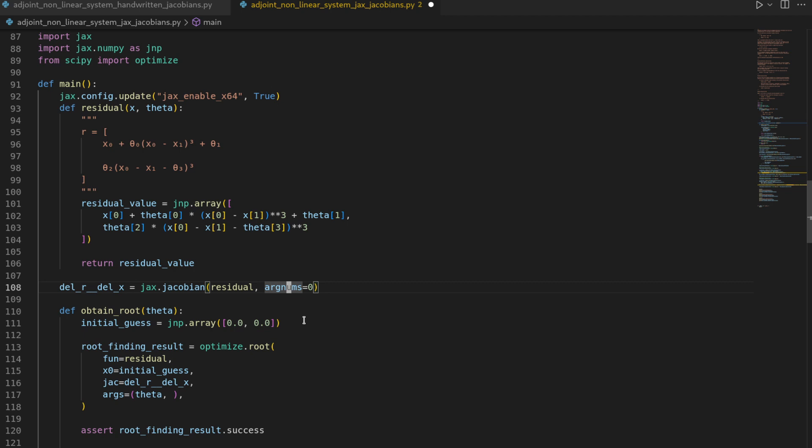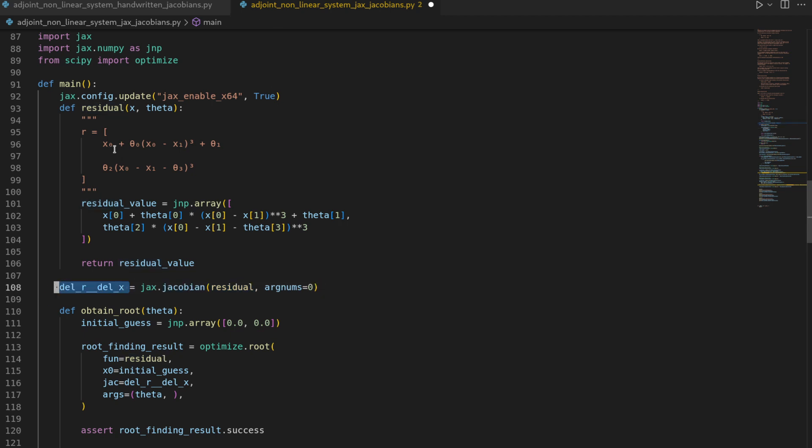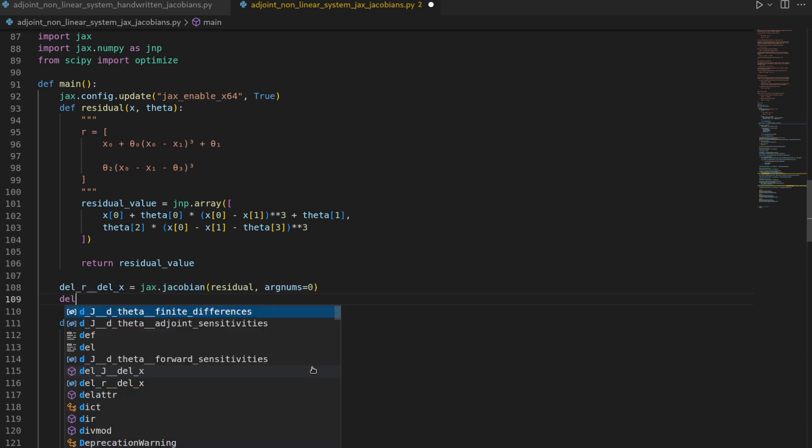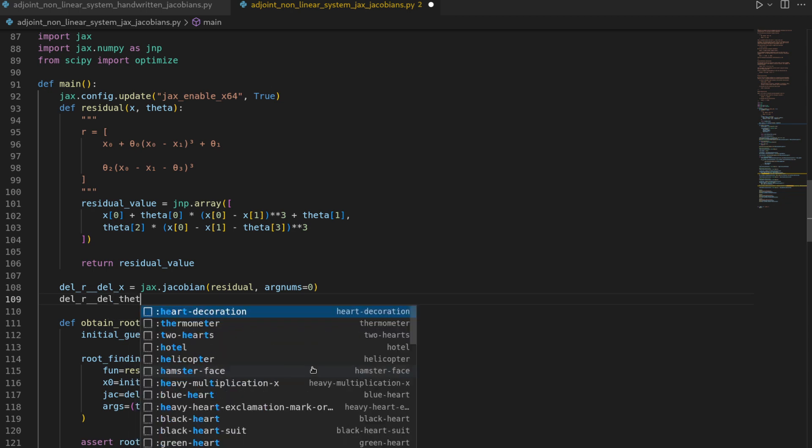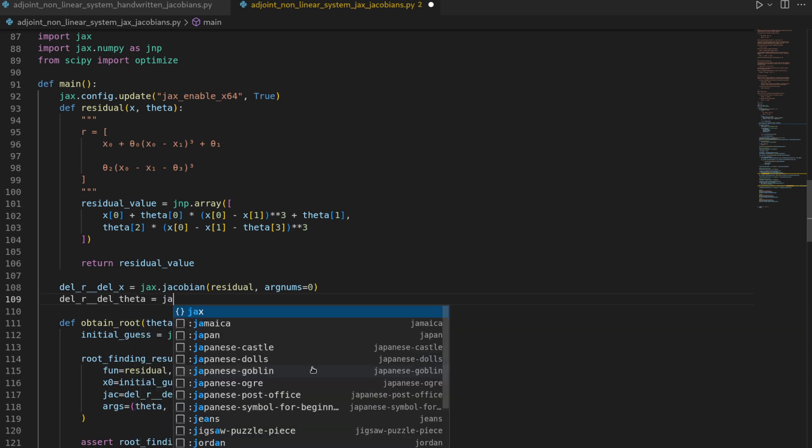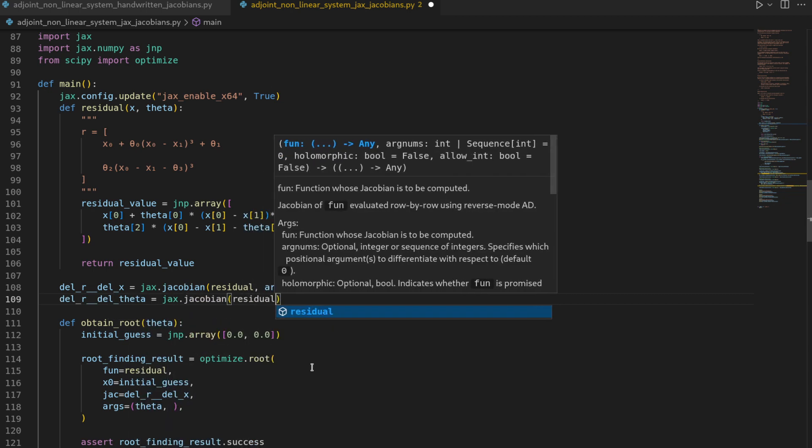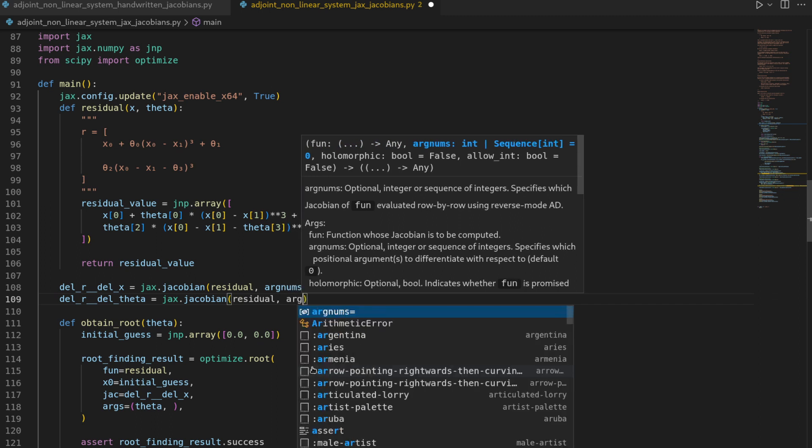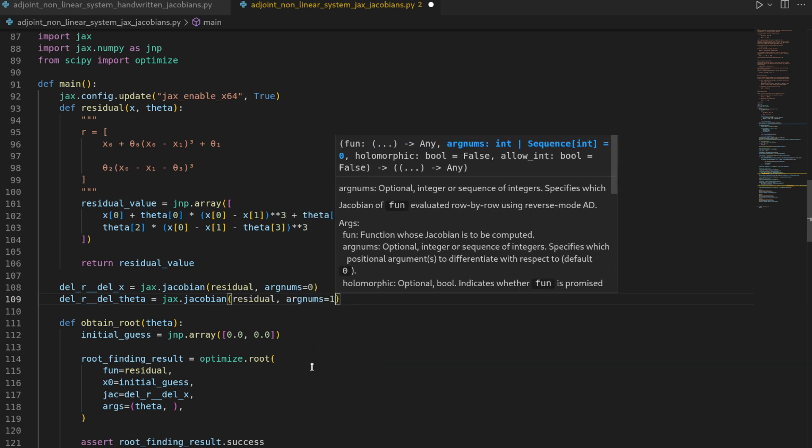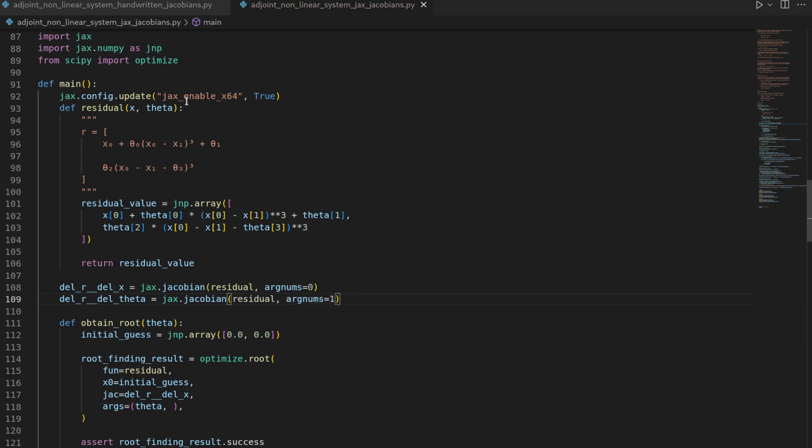JAX is a framework for function transformations so it will take this function and it will return another function but instead of that one computing the residual it is computing the jacobian. Then let's also do the del r by del theta by calling JAX dot jacobian on the residual but here with respect to the next entry. And that's it for the jacobians of the residual.